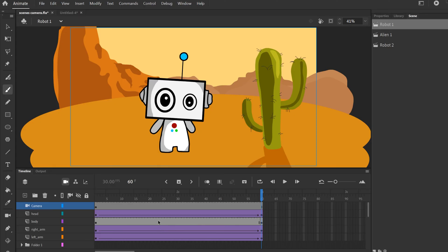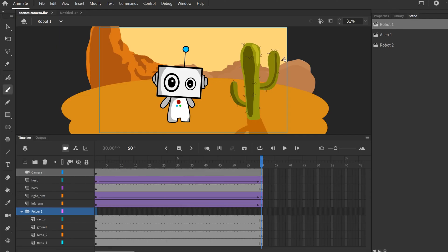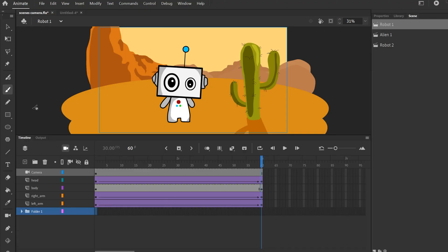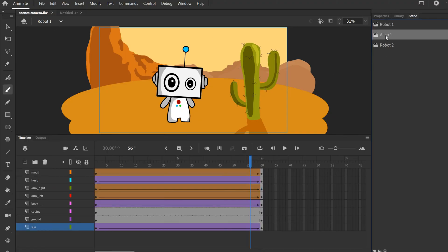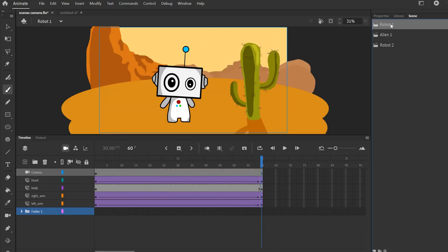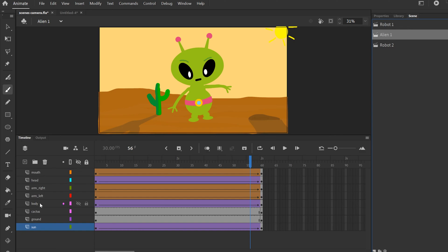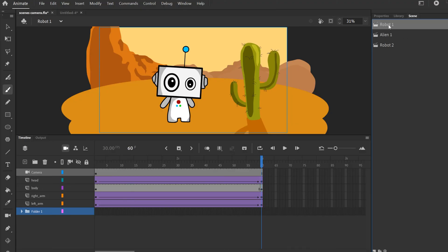If I wasn't using scenes, I would have to have everything — all the layers for the background and the robot — all on one scene, and then also every layer for the alien and its background on that same single scene. I already have about ten layers for the robot side and another eight or nine for the alien, so instead of having them broken up into separate chunks they'd all be on one timeline, which would be a lot more confusing — especially if you were doing a more complex edit.